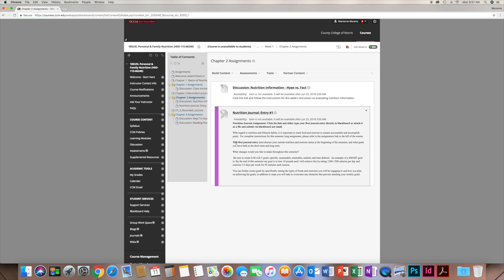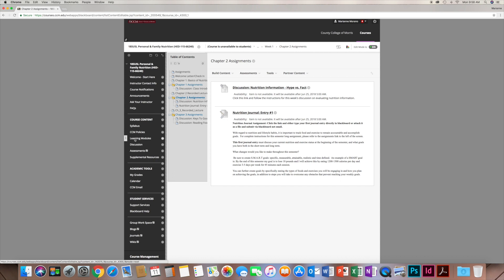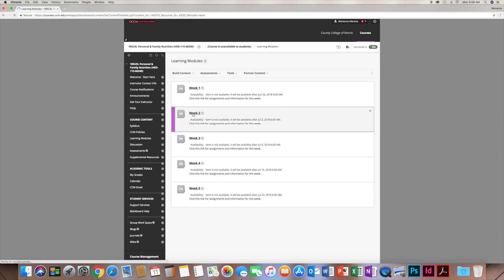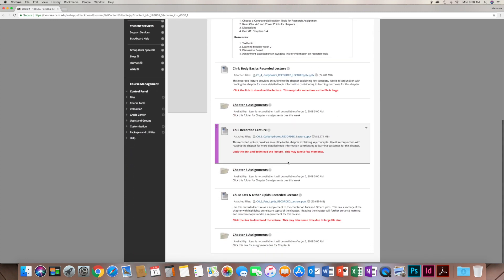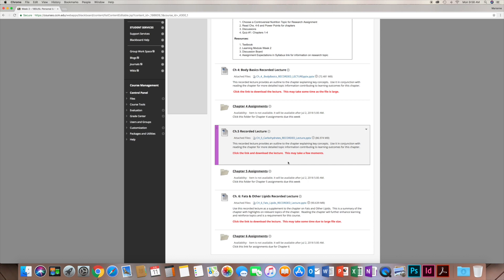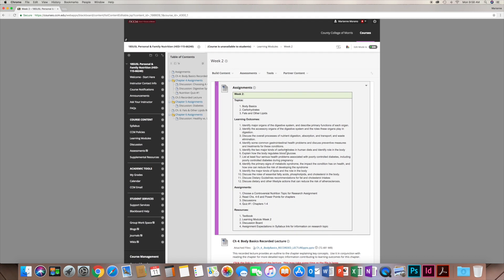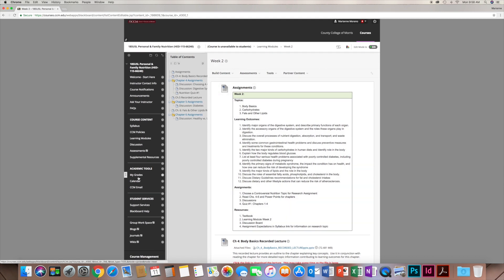If you're wondering about due dates: they're due within that week. The module opens Monday morning and you have until Sunday evening at the end of the week to complete everything. Everything is located in learning modules, broken down weekly. When we get to week two, there's a whole different set of assignments and chapters — covering chapters four, five, and six. It is a lot because you're condensing 15 weeks into five, so if you're overwhelmed, please contact me.